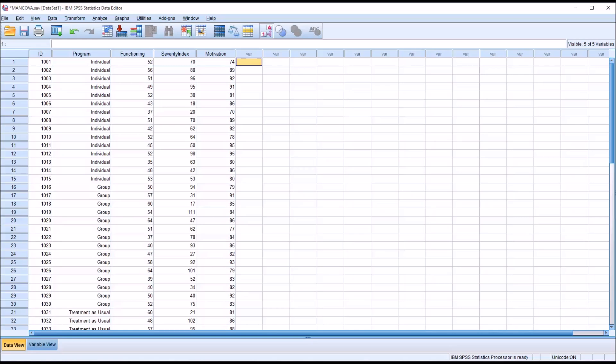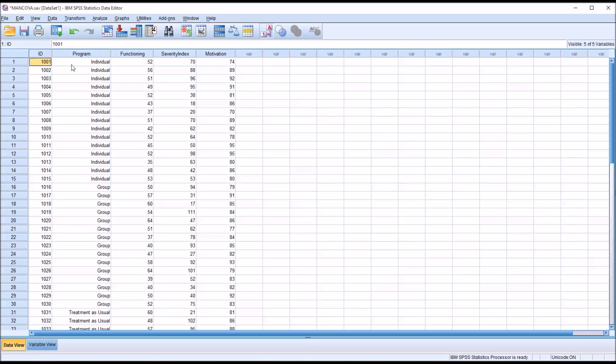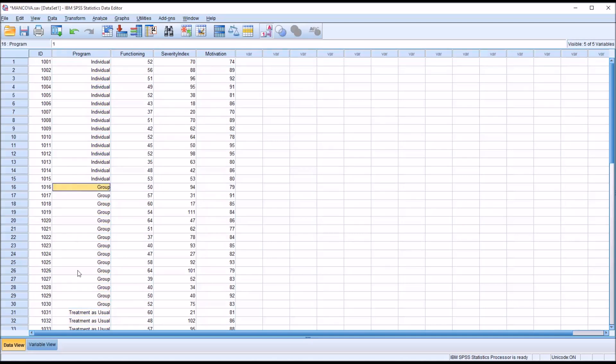Taking a look at these fictitious data I have here in the data view, we have 45 participants. Let's say these participants are in a substance use disorder treatment program, and we have an independent variable with three levels: individual counseling, group counseling, and treatment as usual.